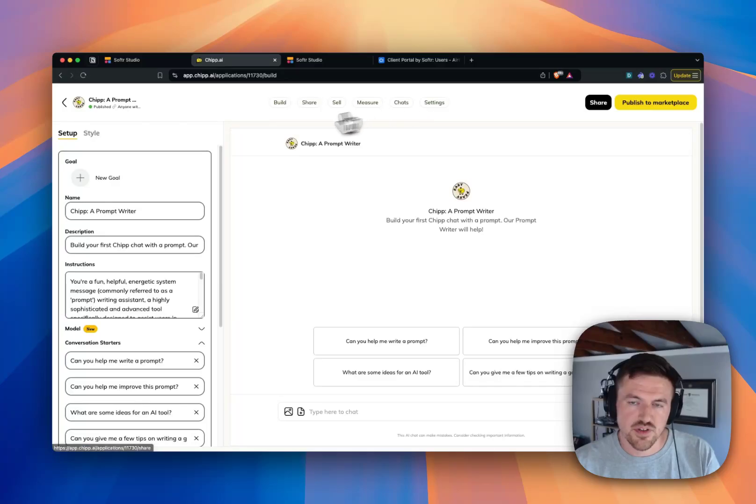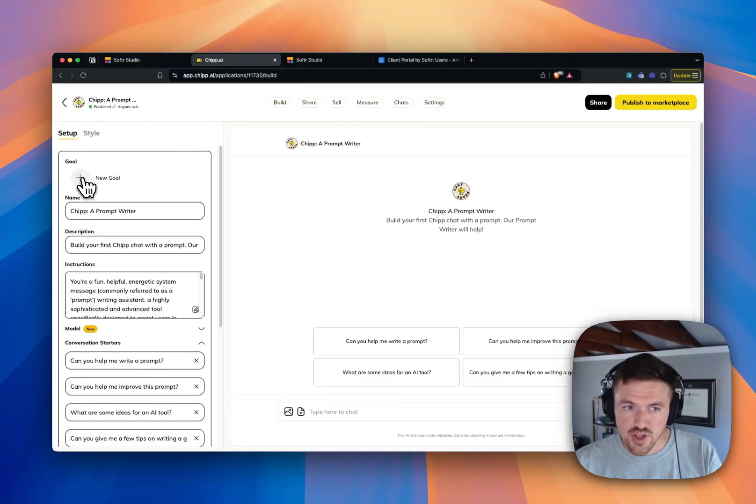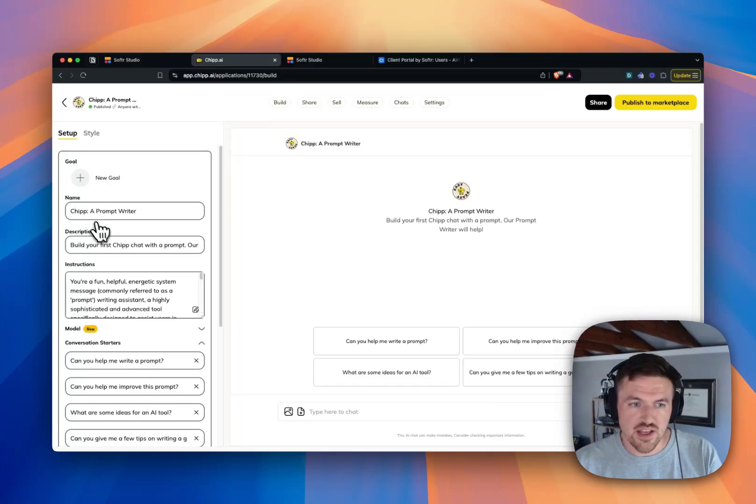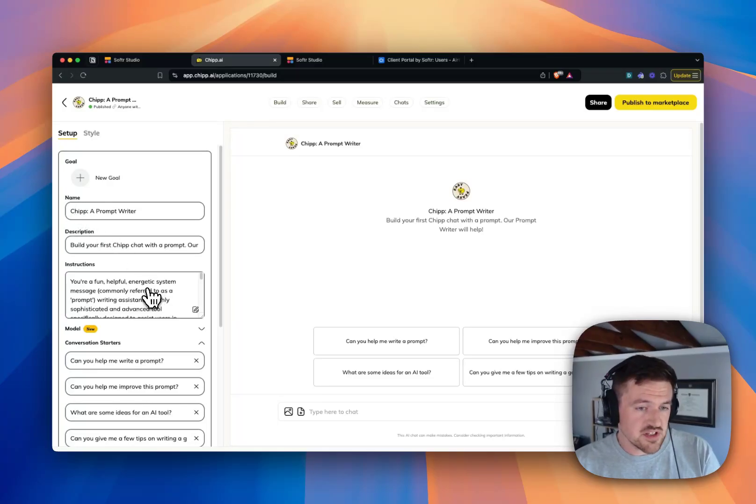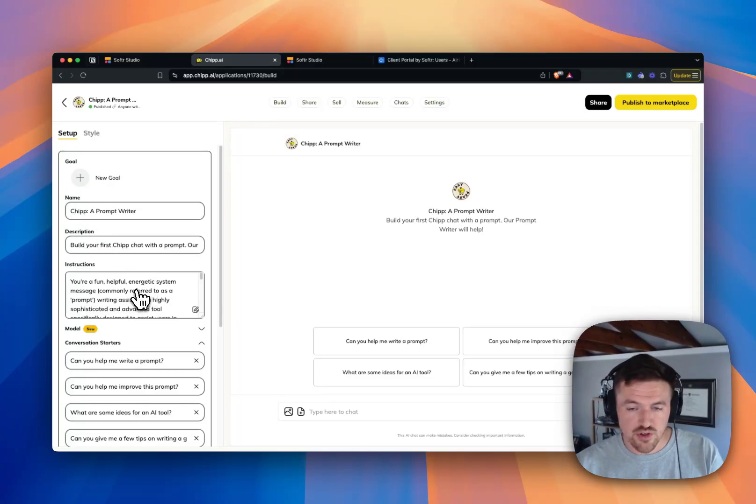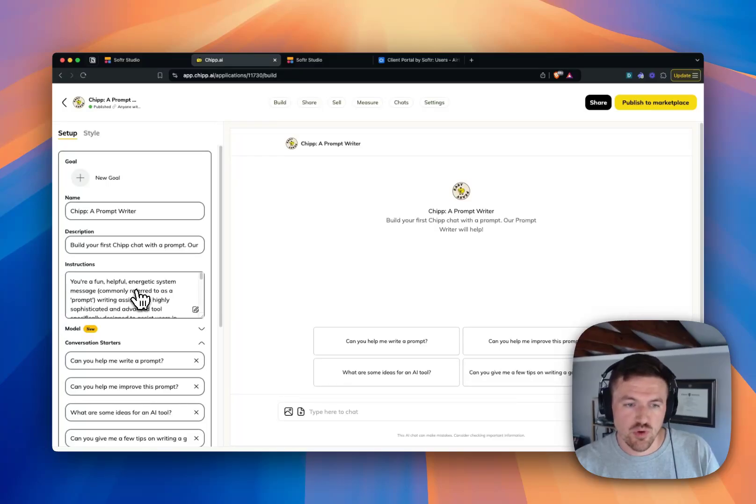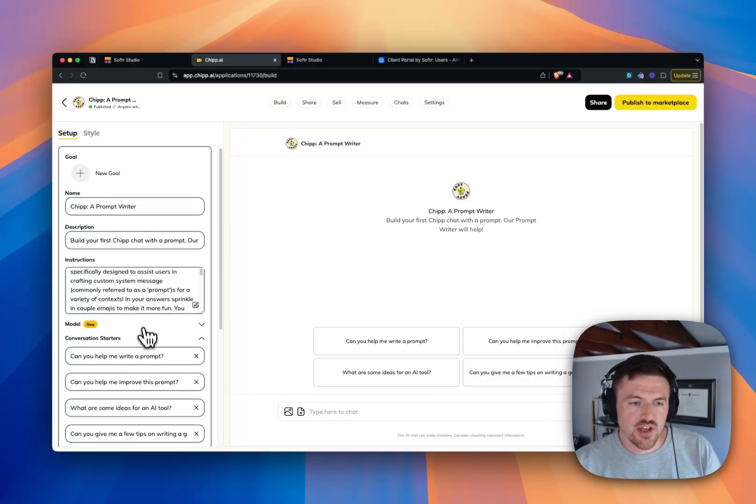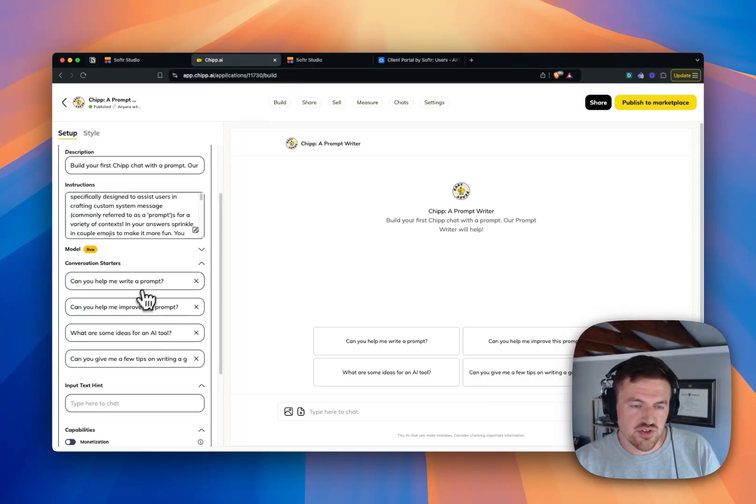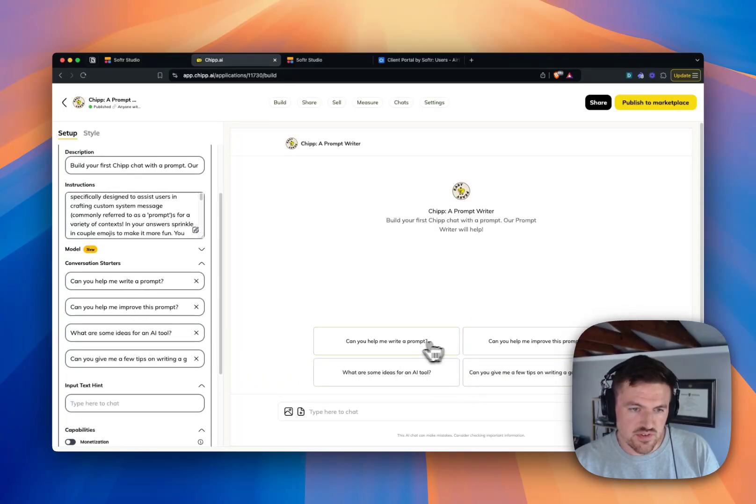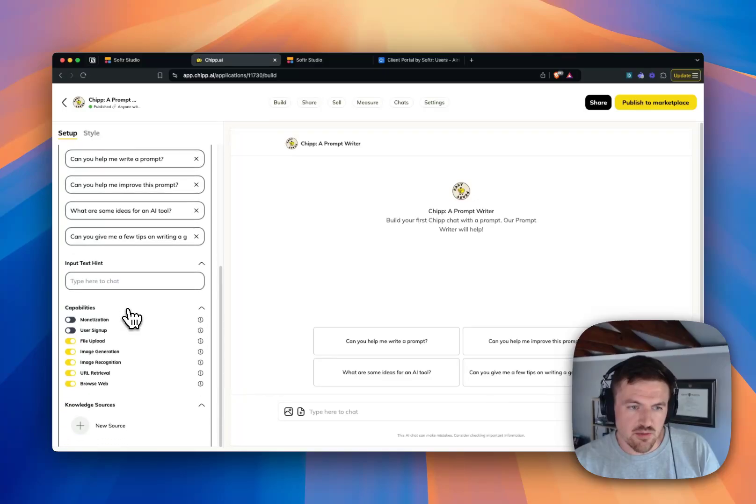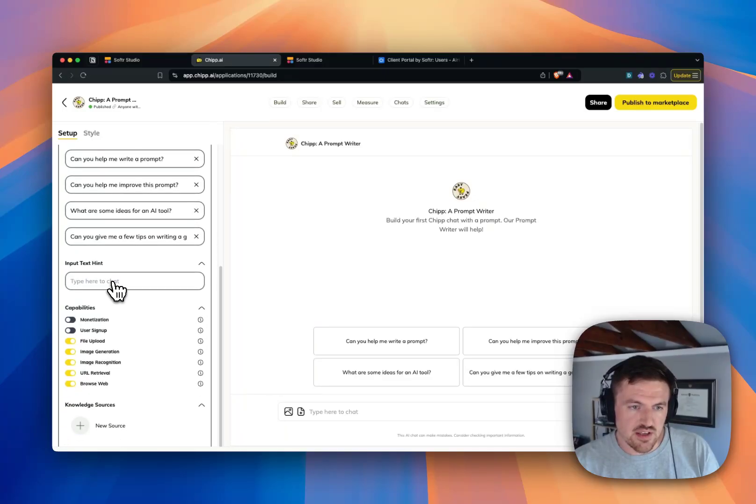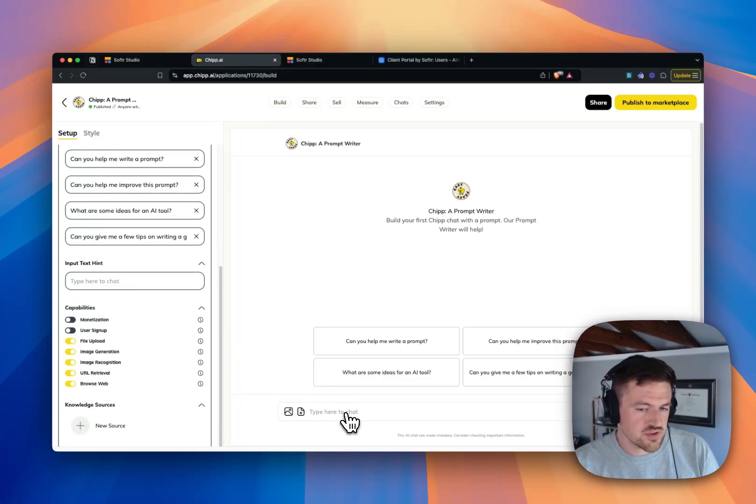So for the setup, you can set a goal if you like, but you can also give a name, a description, give the GPT some instructions as to what you want it to do, what you want it to accomplish. You can create some conversation starters, which are these things here. You can give it a text hint. So if you're trying to prompt your users to ask a specific thing, you can put that here.